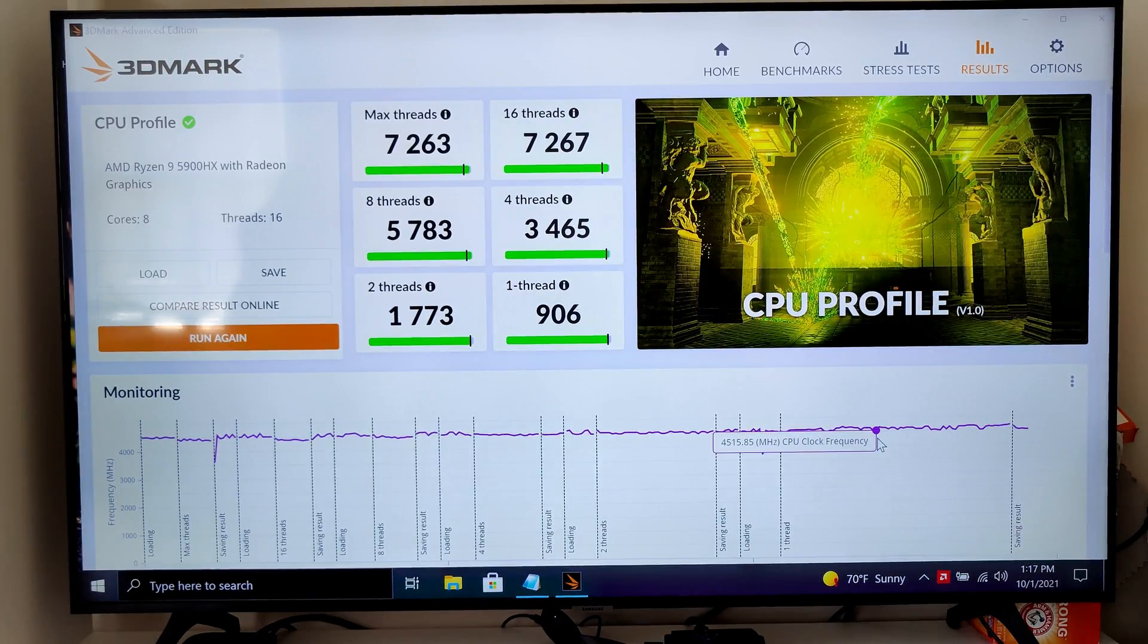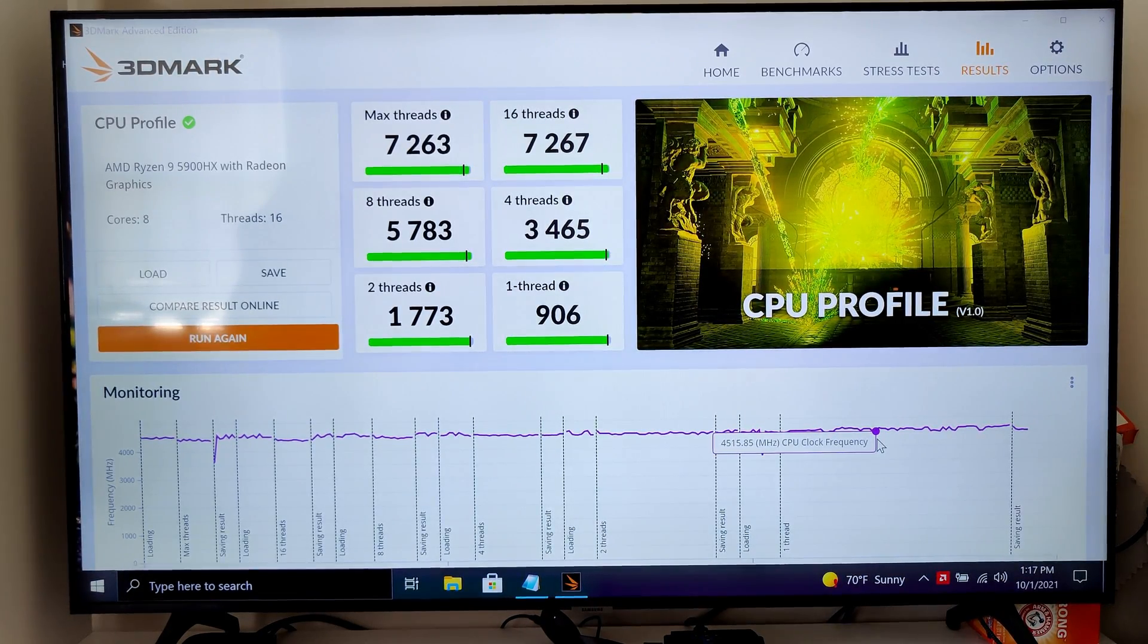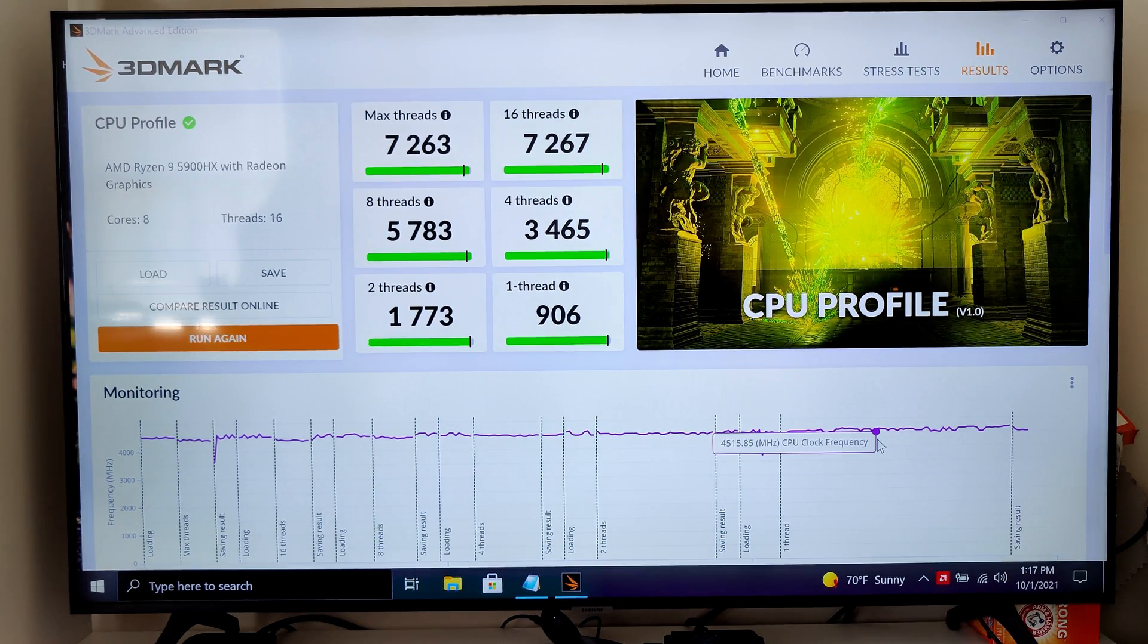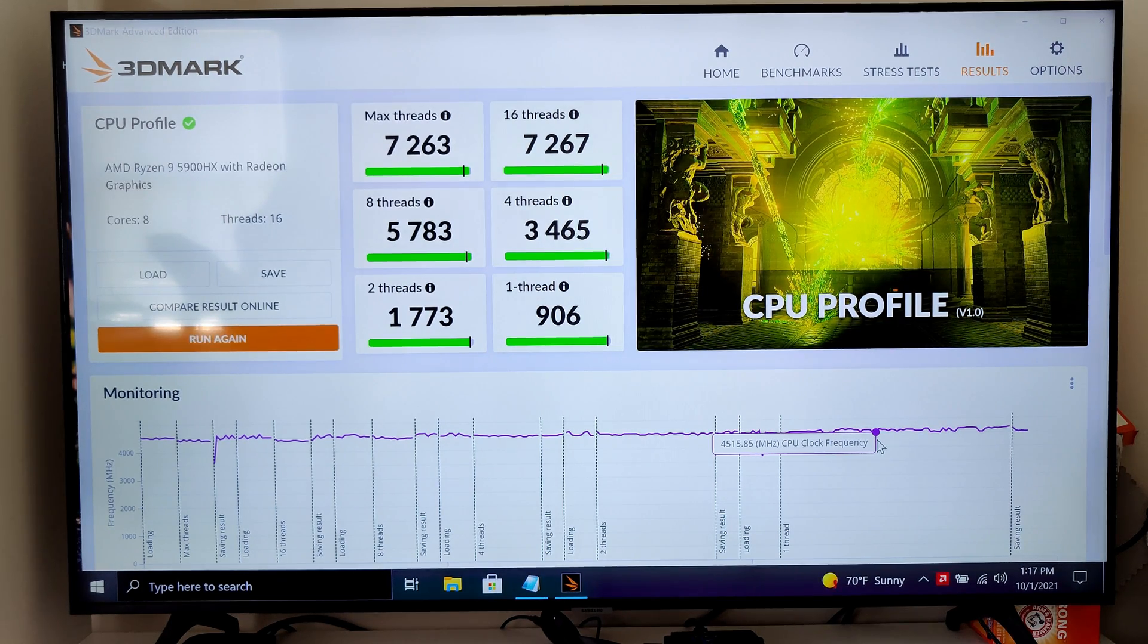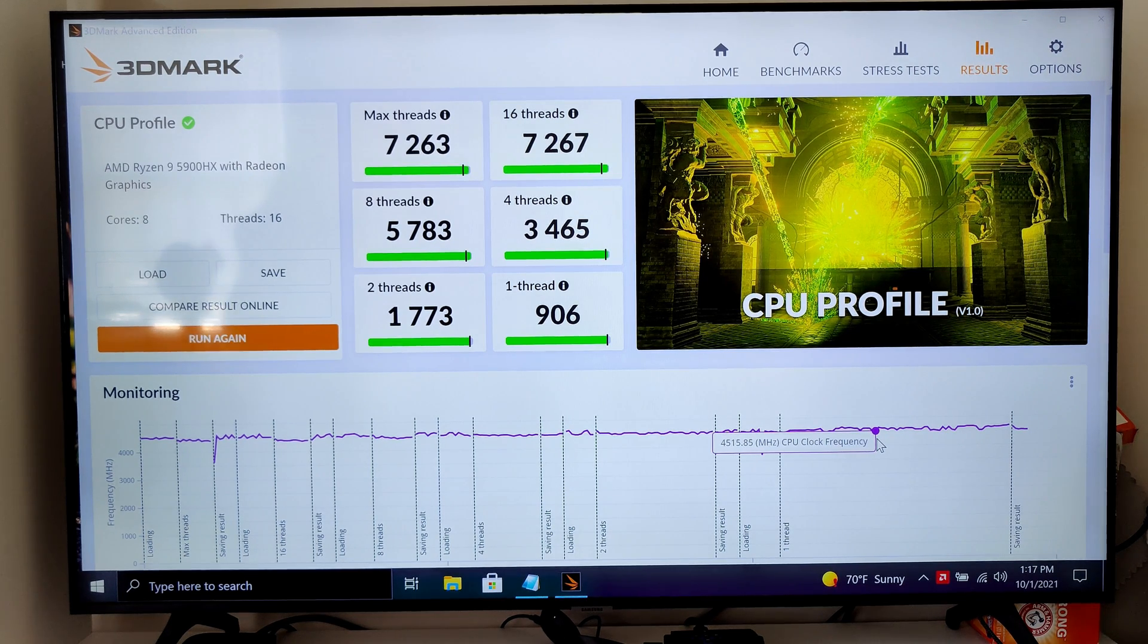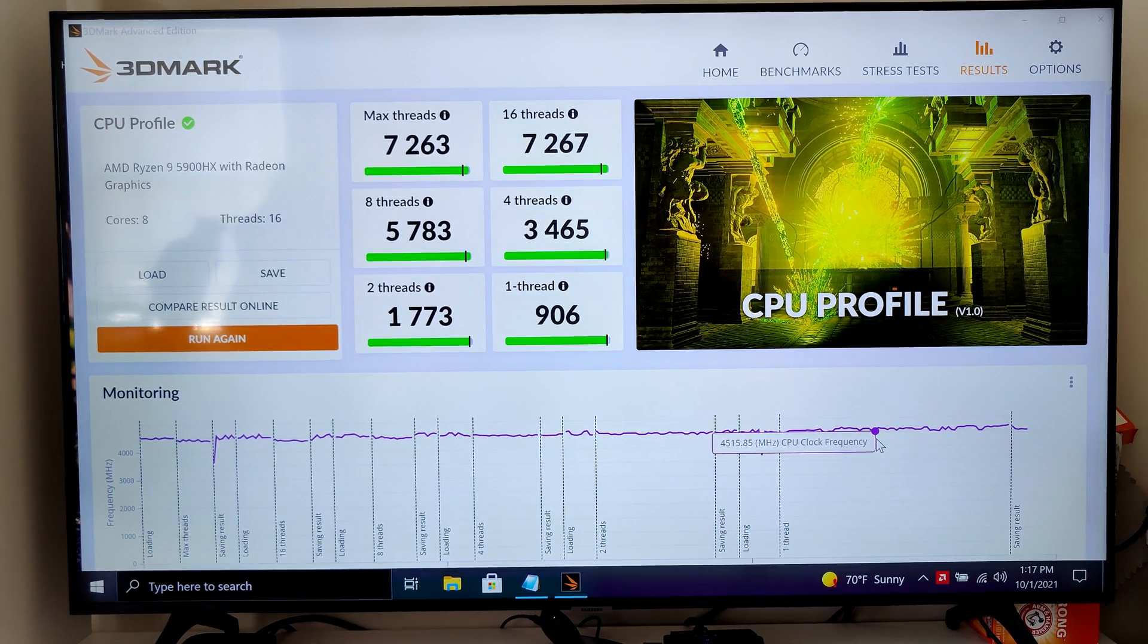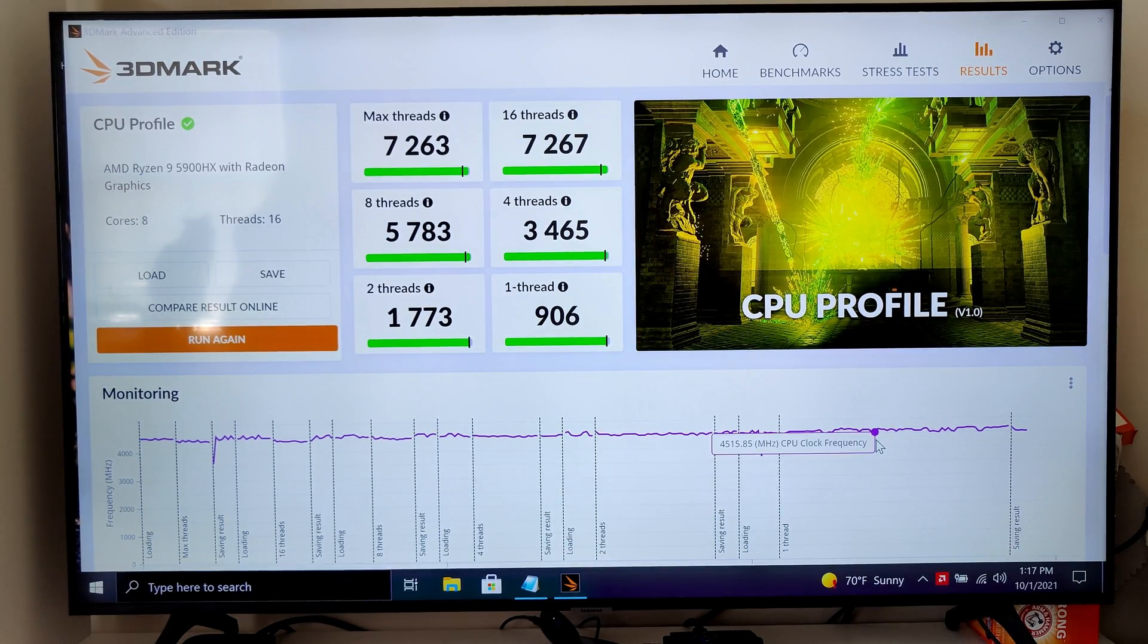To finish up, I ran this new weird CPU profile benchmark that was in 3DMark. Never saw this before. It must be kind of new. One thread, we got 906. Two threads, 1783. Four threads, 3465. Eight threads, 5783. 16 threads, 7,267. And max threads are the same because 16 threads is all we have. We can't go any higher than that.